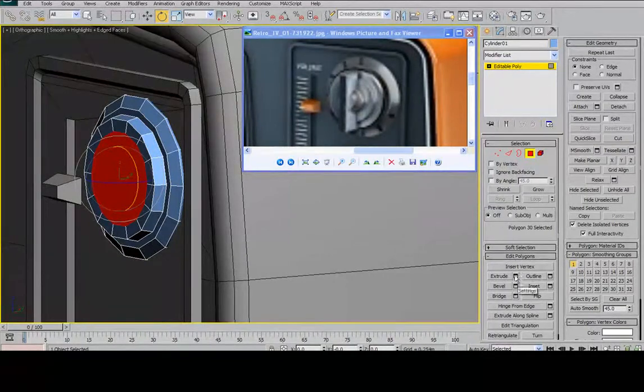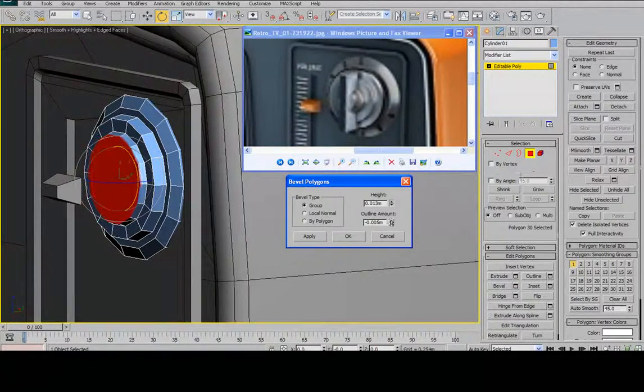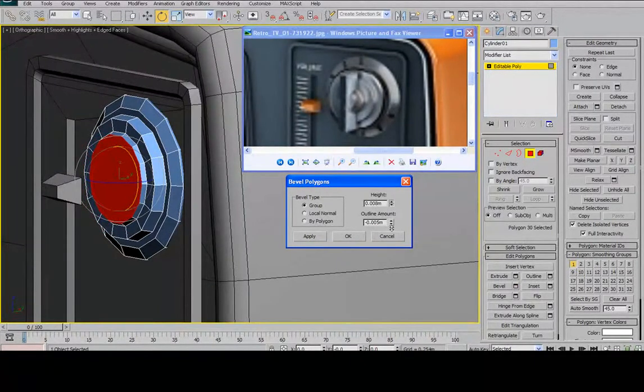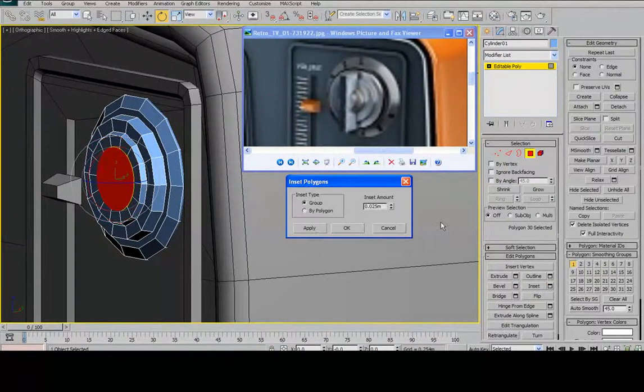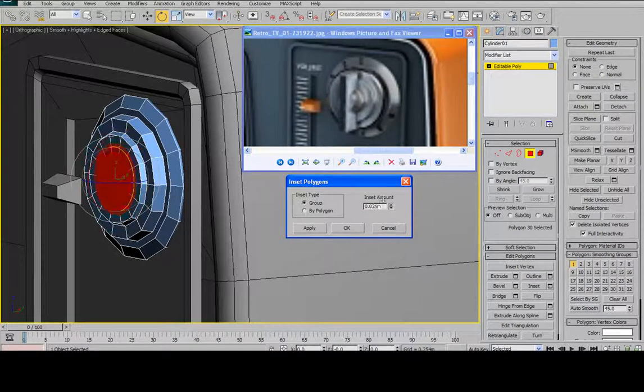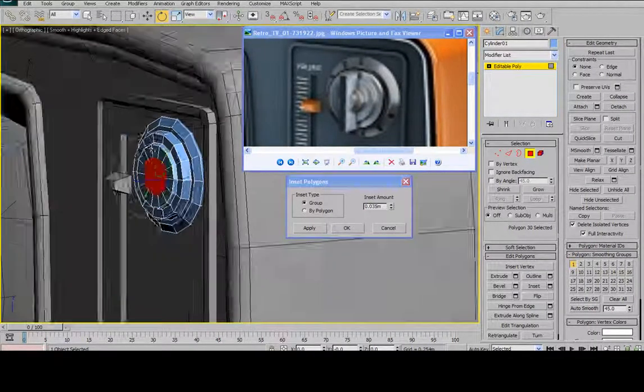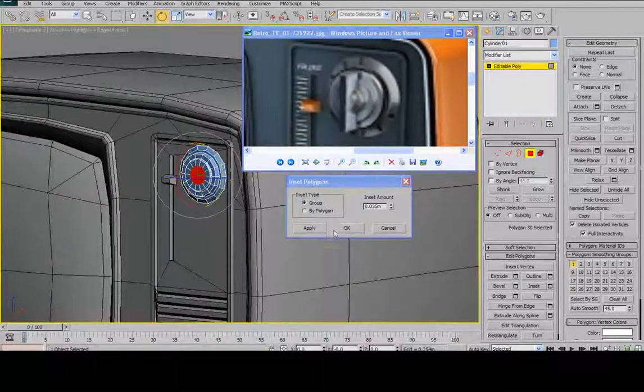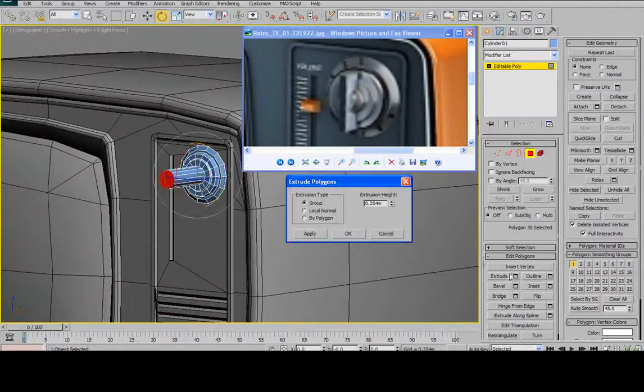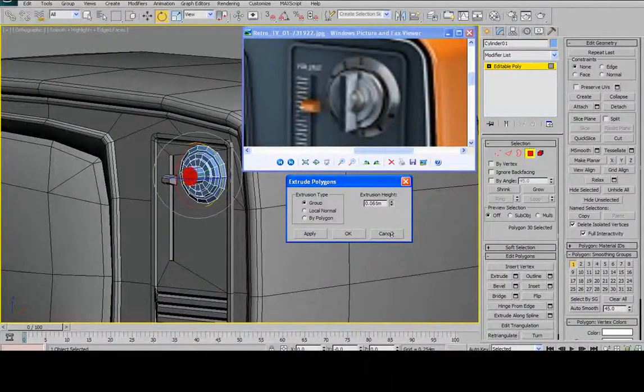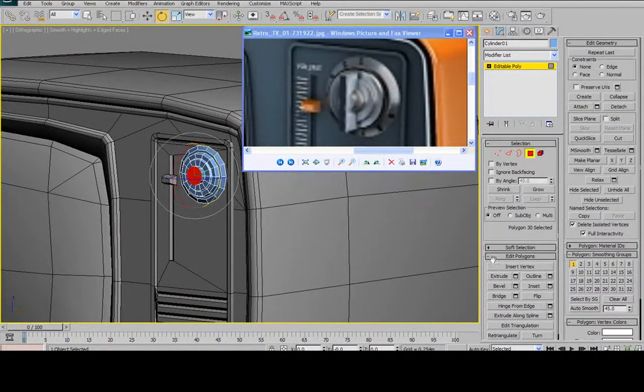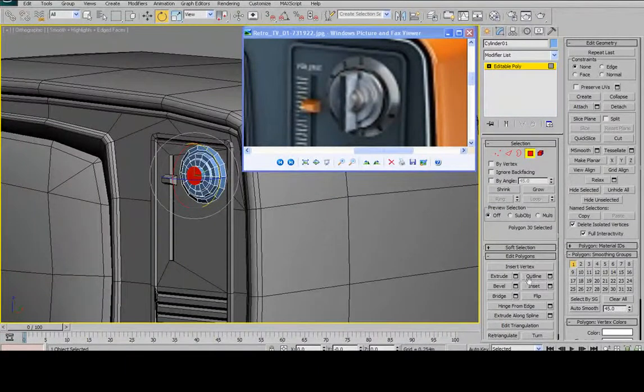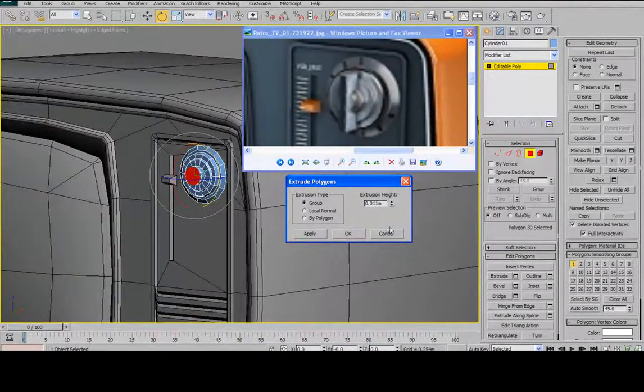So I'm just going to inset, then bevel, and then inset one more time. And get the right size. And then extrude. And then, watch this.